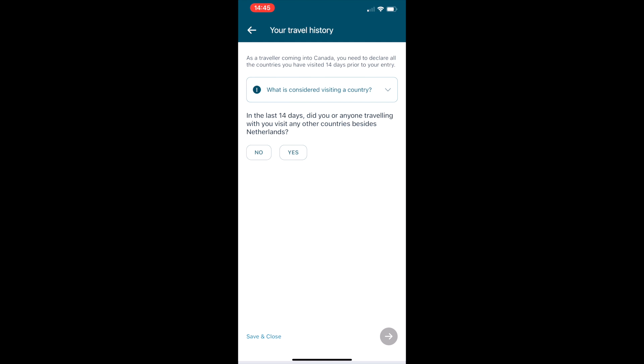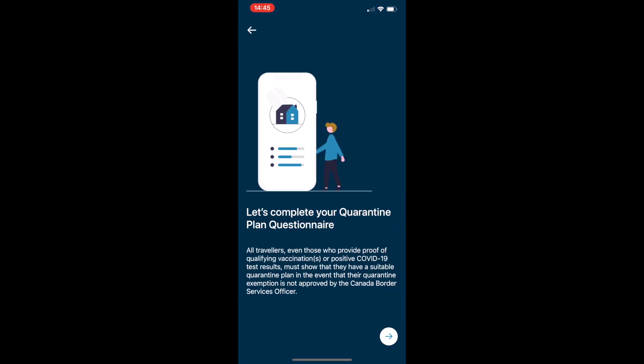Also if you've traveled to any other country besides the one you already listed.